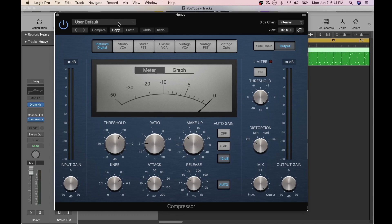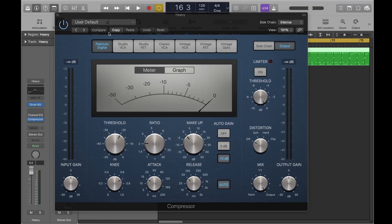Next, I'll turn the compressor on and off, try some presets, and do some custom adjustments to see how it affects the drum sound.